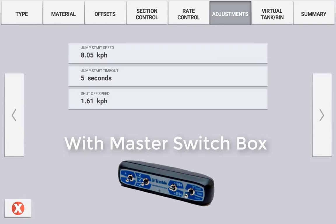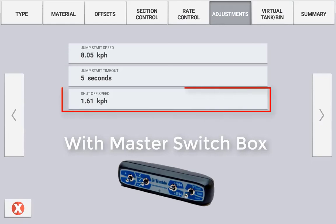If the ground speed exceeds the predefined jumpstart speed at any time, the system will revert to the ground speed and use that over the jumpstart speed. Shutoff speed is referring to the application being stopped when the ground speed drops below this predefined speed.